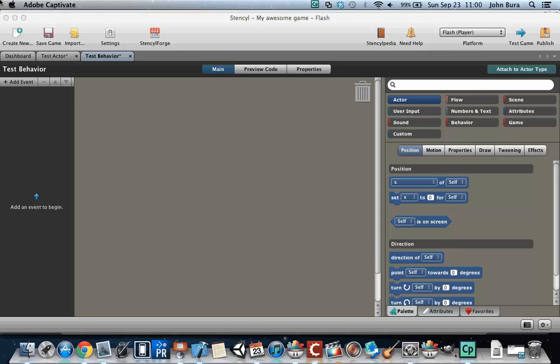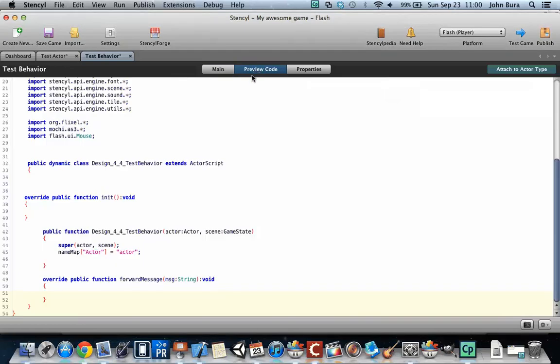Welcome back everyone. Although this course is not going to be about programming, it is good to take a little bit of a look at the code. So let's go ahead and go up to preview code. I've completely wiped everything from my event sheet right here, so let's go to preview code.